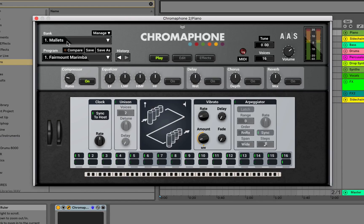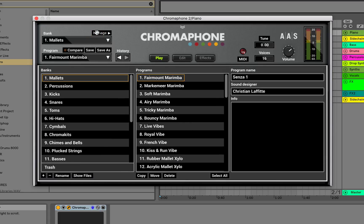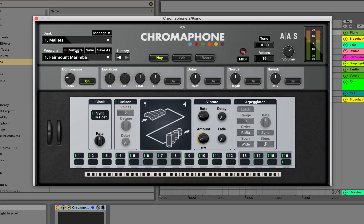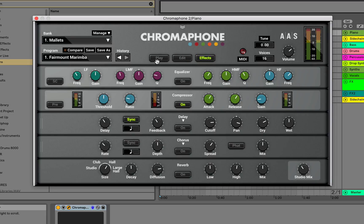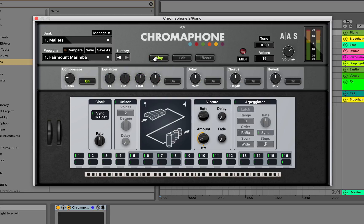Okay, to start you have your bank and program, which helps you maneuver through the different presets and types of instrument sounds. You also have your manage browser, a helpful compare button, and save buttons. Next you have your play, edit, and effects interfaces in order to edit presets and tweak the sounds. MIDI assign is next to that, along with your voices, tune, and master volume.